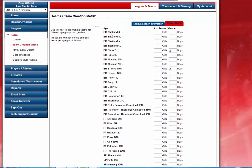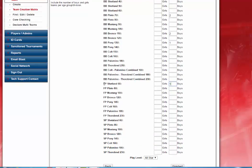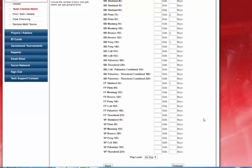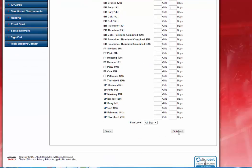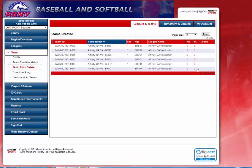If you look at the beginning of the matrix, BB stands for baseball, FP stands for fast pitch, and SP stands for slow pitch. I will go ahead and click the Finish button. The system will give you a quick overview of the teams just created — I have created six all-star teams.